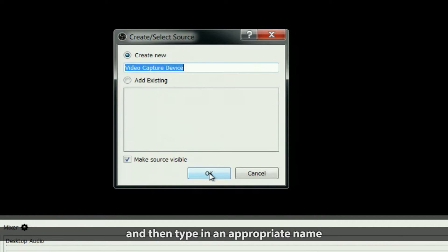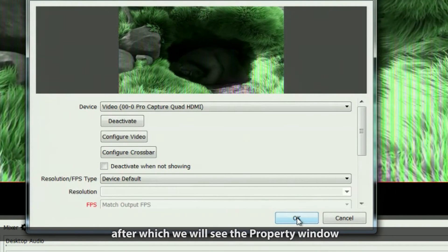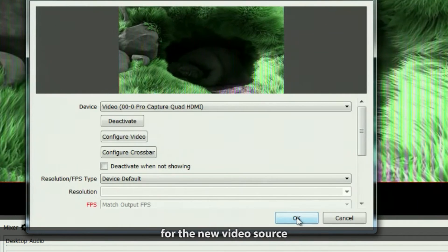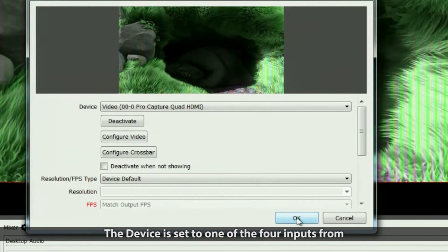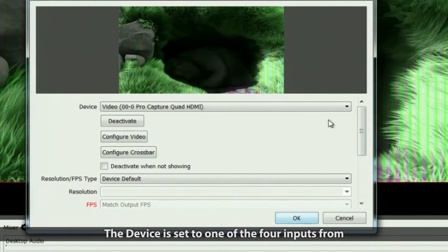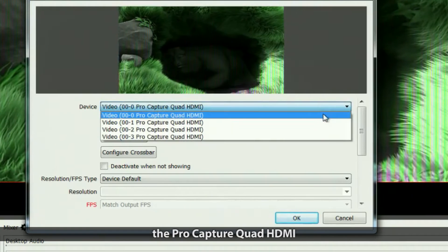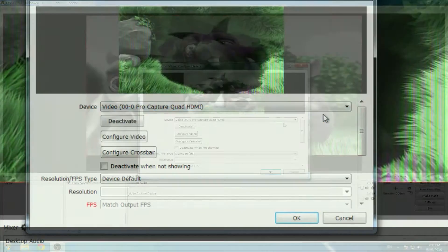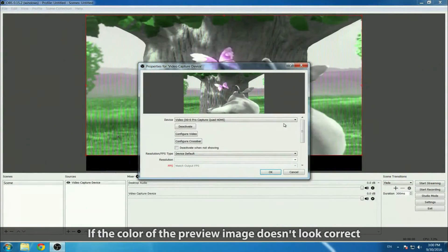Create a new device and type in an appropriate name, after which we'll see the property window for the new video source. The device is set to one of the four inputs from the ProCapture Quad HDMI. If the color of the preview image doesn't look correct, it's probably because OBS Studio has a problem supporting the NV12 color space.